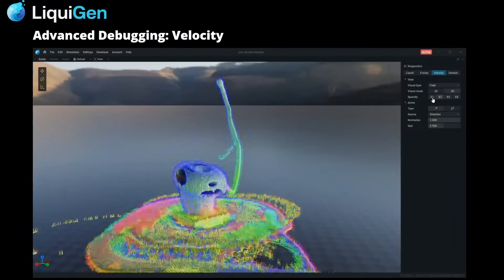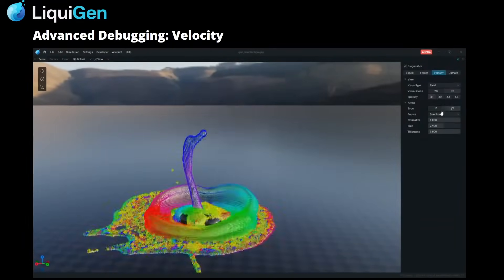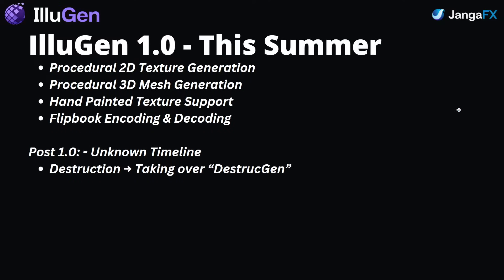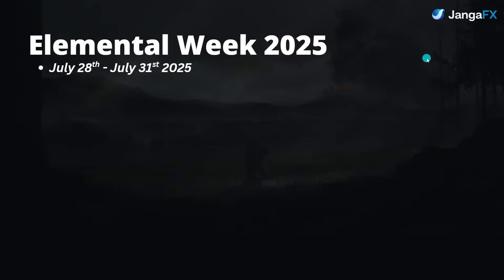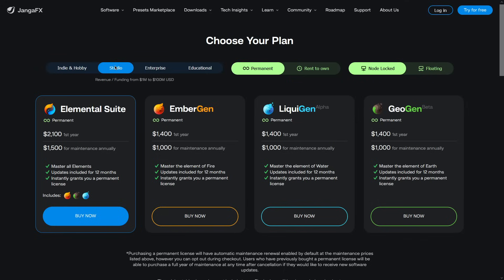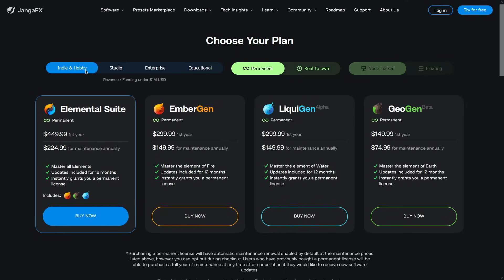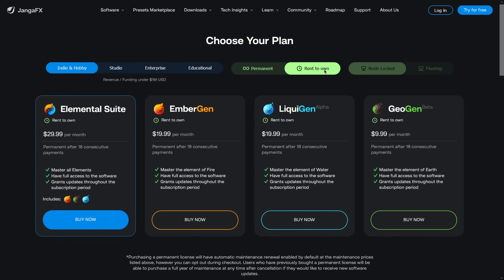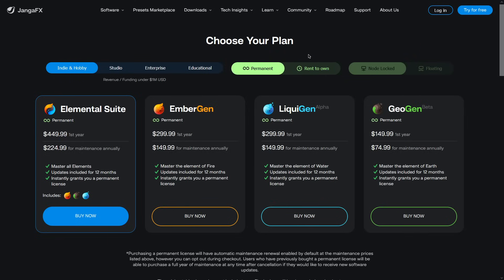As for when this software is going to drop, JangaFX is aiming for the summer of 2025, most likely during their Elemental Week event at the end of July. When it comes to pricing, it's not finalized yet, but it is expected to land somewhere around $299, similar to Embergen. If you already have the Elemental Suite, the good news is you will get Illogen bundled with that.